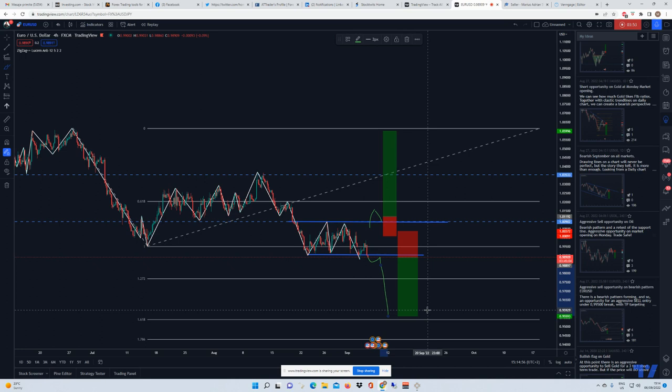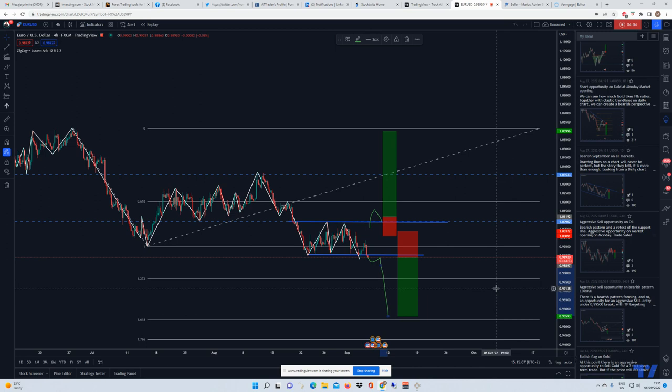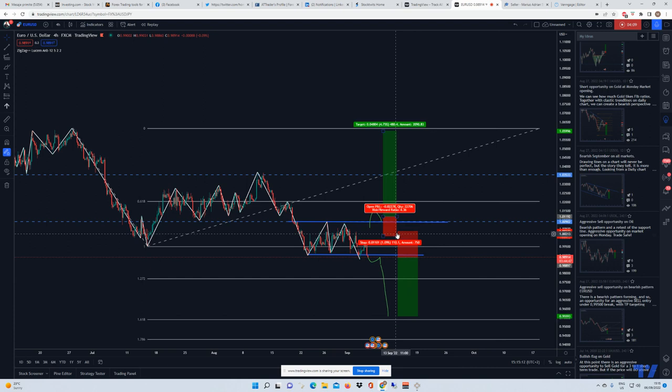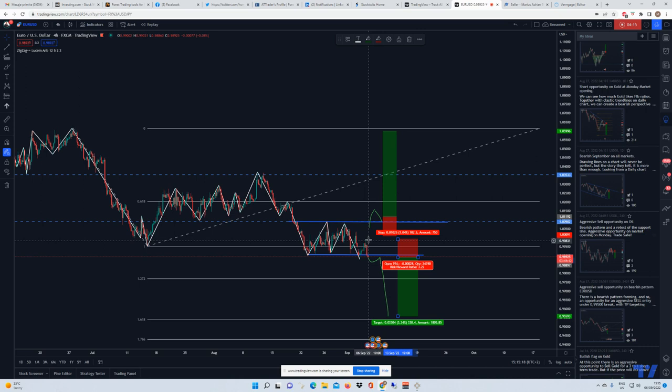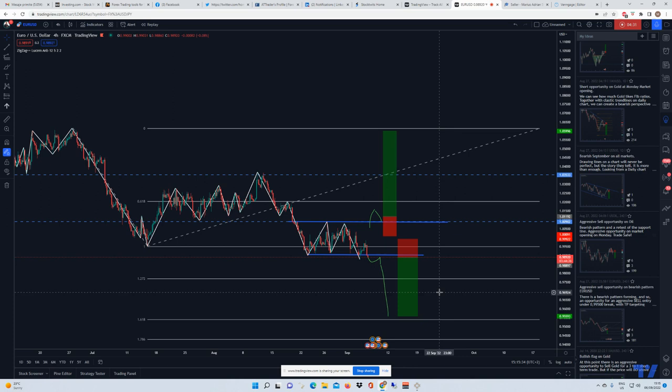As a final take profit, you can target this area from the 1.618 Fibonacci level, or around 0.956. If you put the stop loss above the previous high — this small high around 0.999 — then you can get about three times the risk/reward on this trade, which is very nice. These are my thoughts on EUR/USD. Thank you so much for watching and I wish you a safe trade. Bye bye.